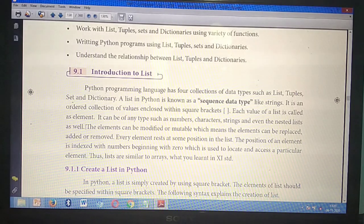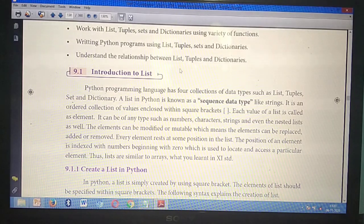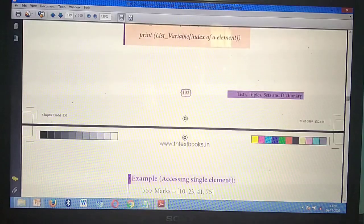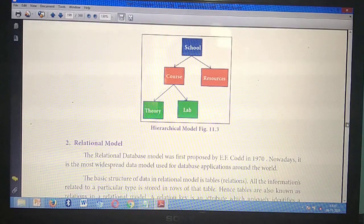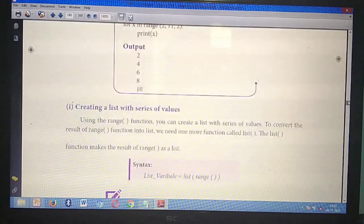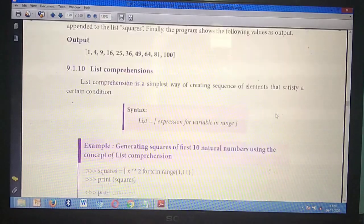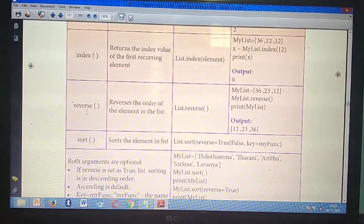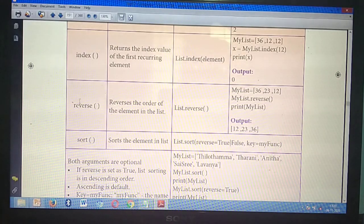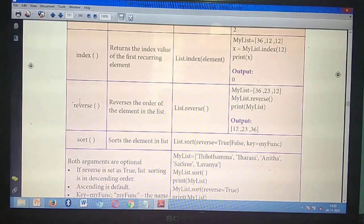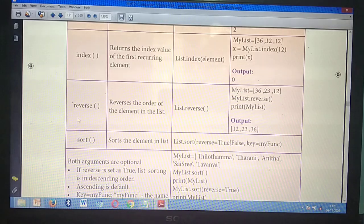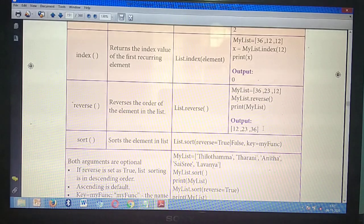Second question: How will you access the elements in reverse order? Take page number 145. Inside the tabular column, find 'reverse()'. Starting from 'reverse()' till example 36. That is the second two-mark question answer.